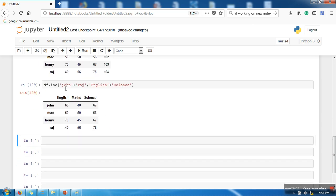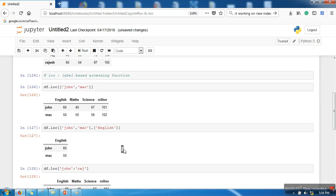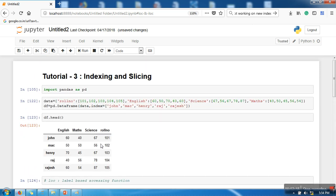That's it, so this is slicing. Now let's see what is ILOC function. So ILOC is a position-based function. Okay, so instead of using labels, ILOC uses position.